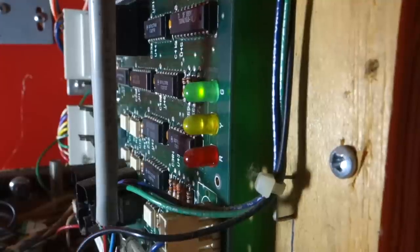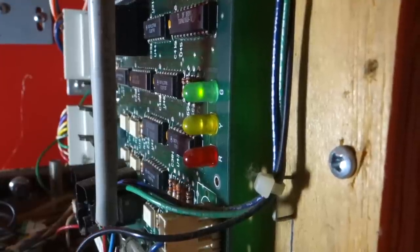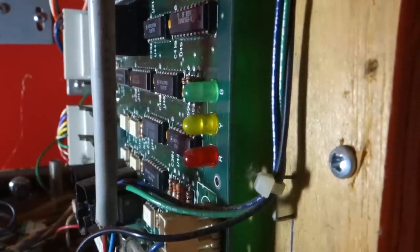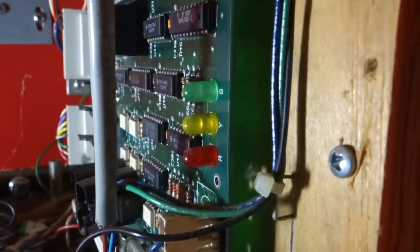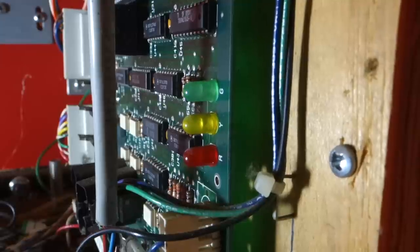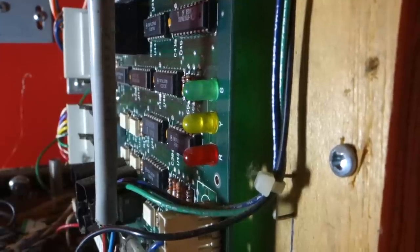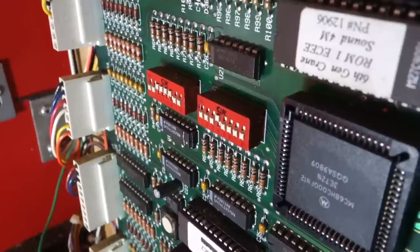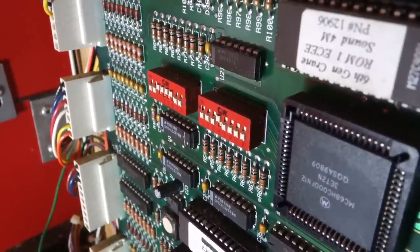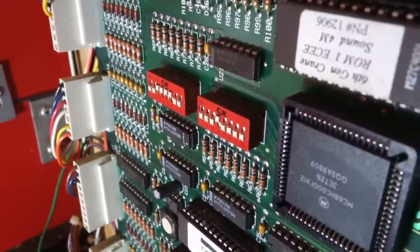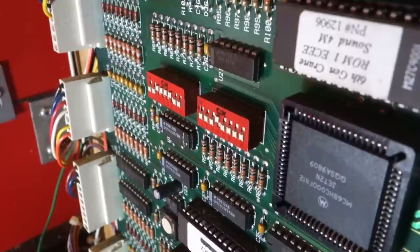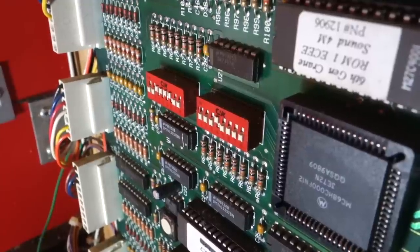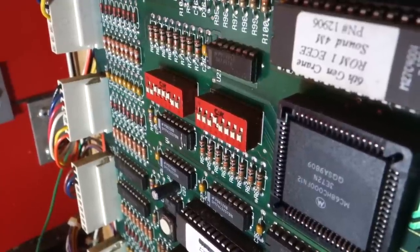These three LEDs are the status lights. When the game's first turned on, it runs through a series of checks and these lights show if it's passed the checks or not. Any errors or bugs during gameplay also show up here. If there's one thing all arcade games have in common, it's dip switches. These switches allow you to control basic functions of the game. The manual tells you what the options are and you set them accordingly.